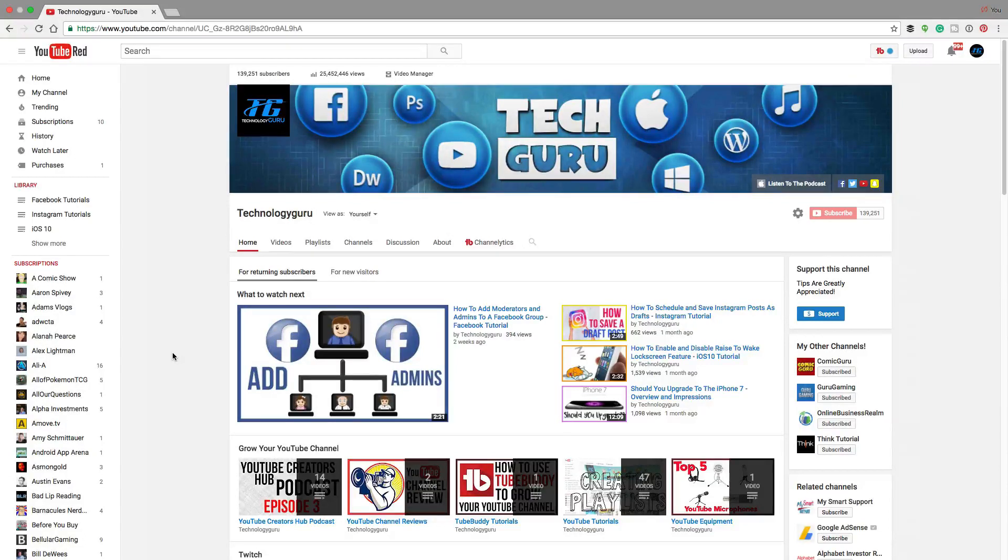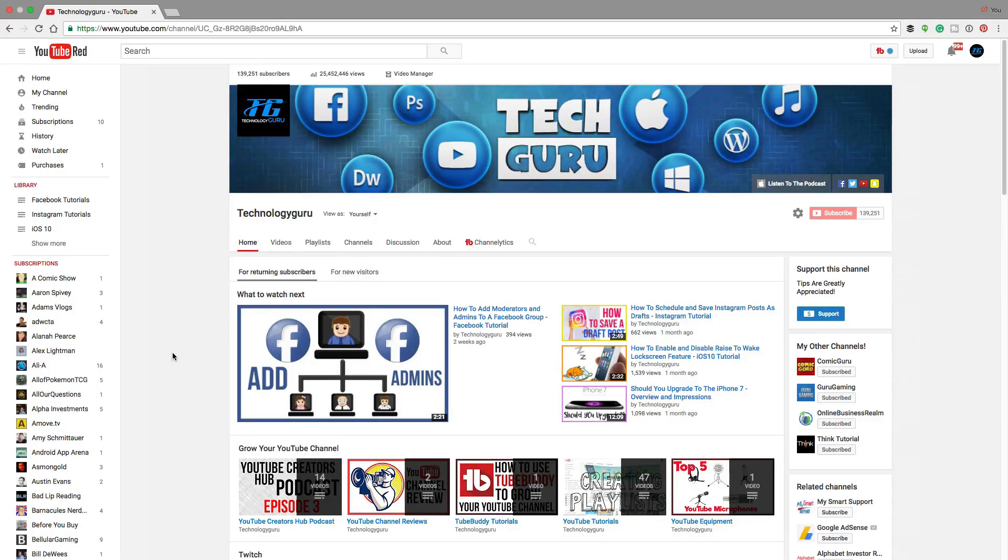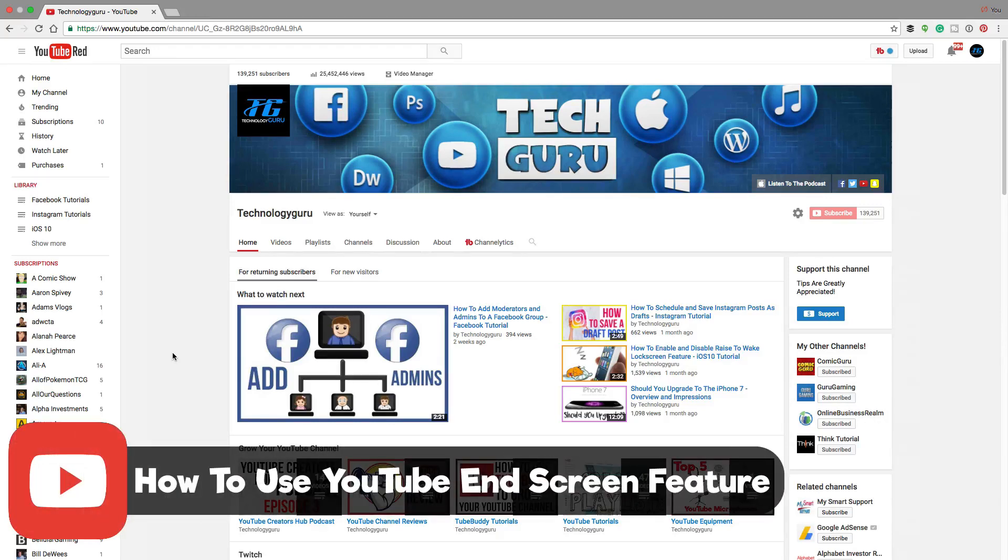Hello and welcome back to another Technology Guru video. I'm very excited about today's video. I'm going to be showing you how to use the new YouTube end card or annotation feature.